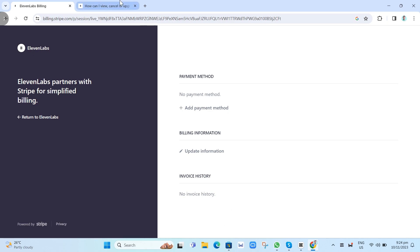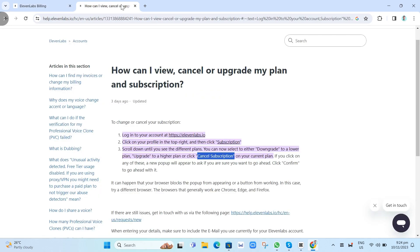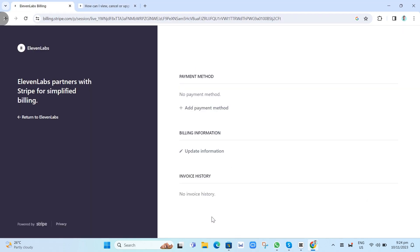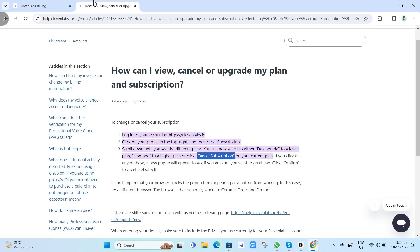As it says on the Help Center, how can I view, cancel or upgrade my plan and subscription. So you will find Cancel Subscription at the bottom. That's how you cancel your ElevenLabs subscription.